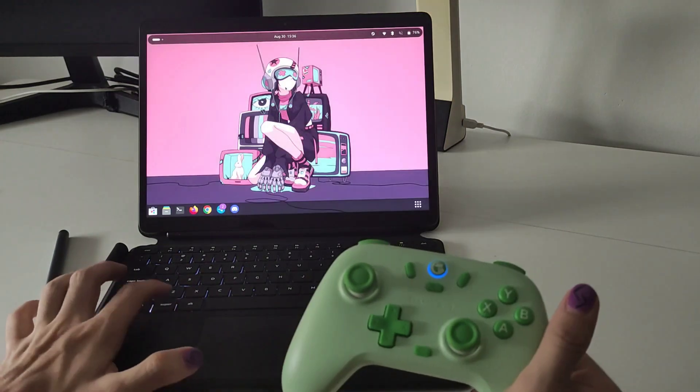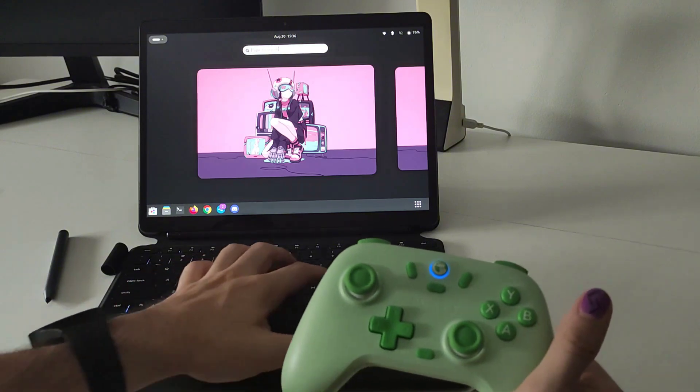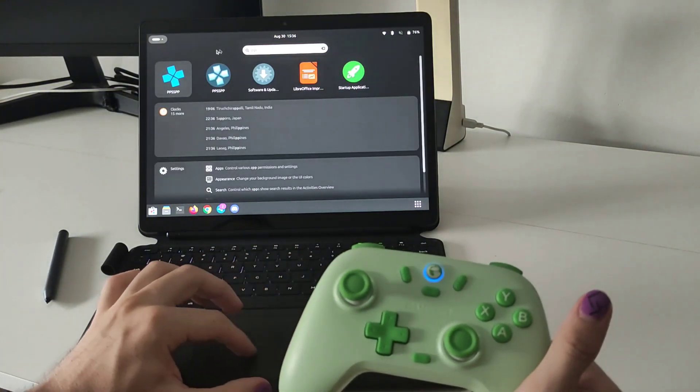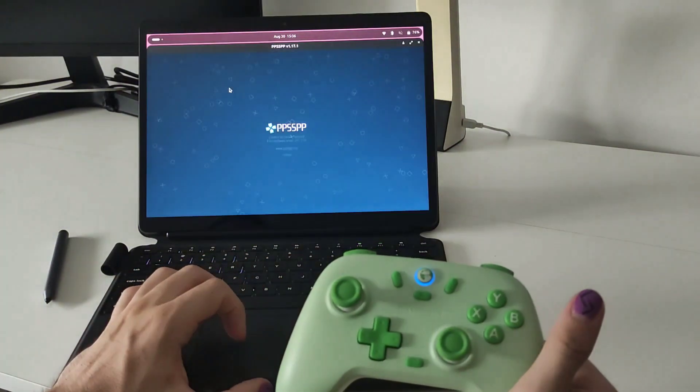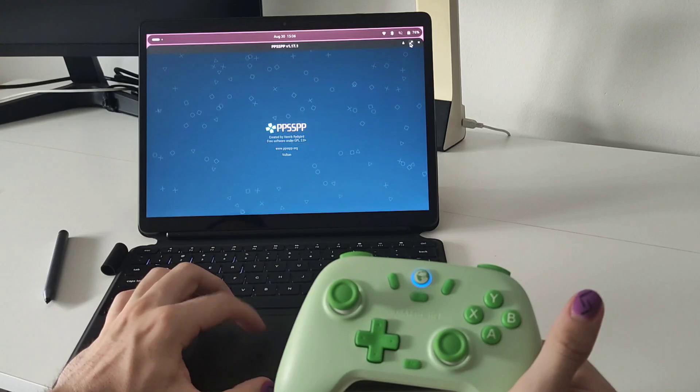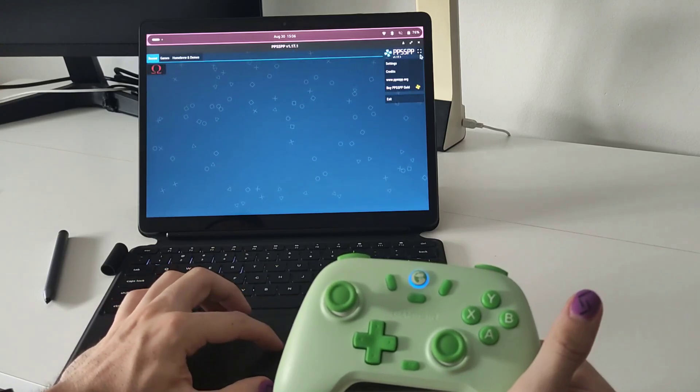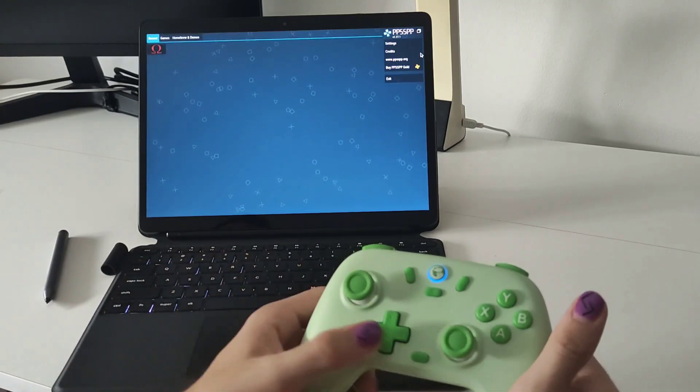And now we are again in the laptop. To finish with the gaming section I want to show you how is the emulation. So I install PPSSPP, this is also a flatpak package so you can install it from the shop.